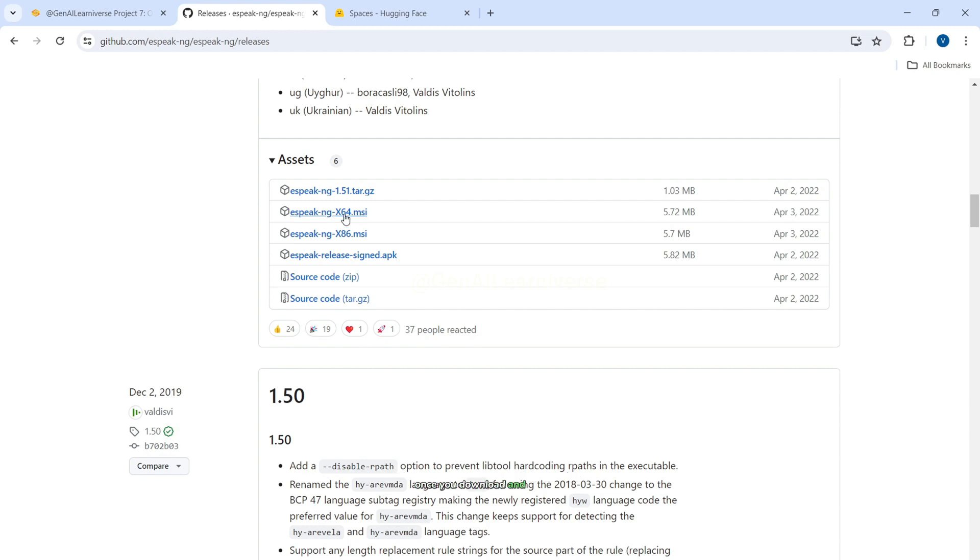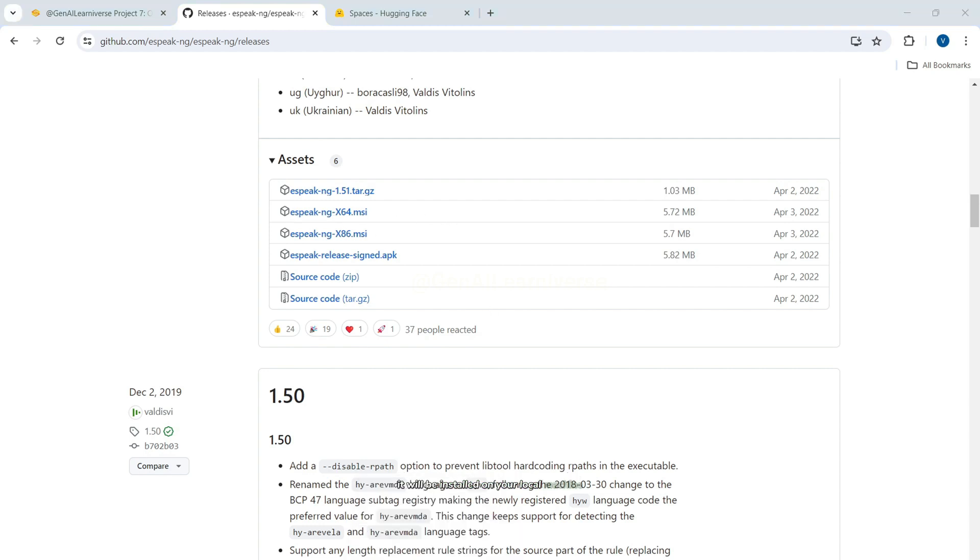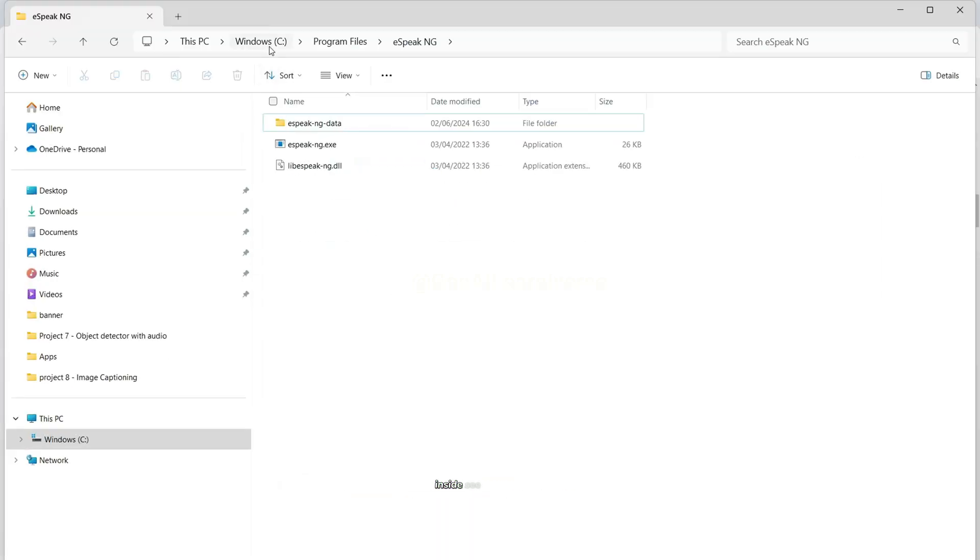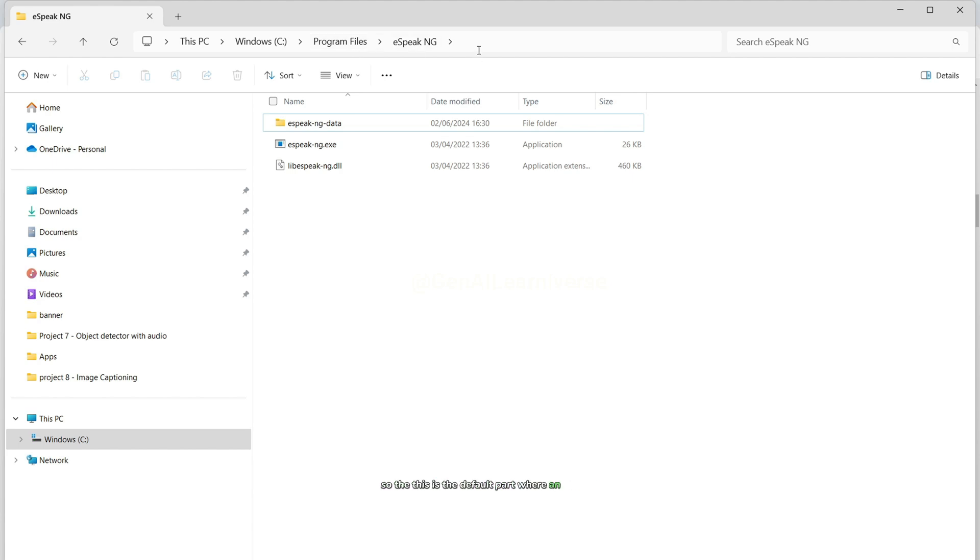Once you download and install it, it will be installed on your local machine inside C, program files, eSpeak ng. Do not change the default path. So this is the default path wherein eSpeak ng will be installed.